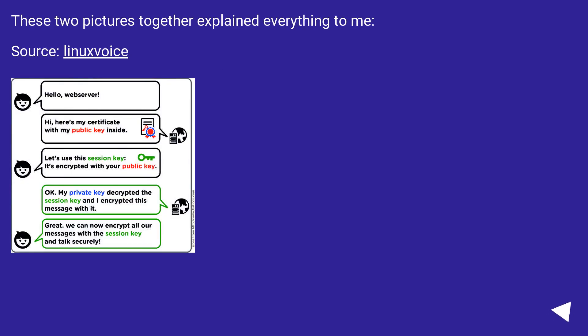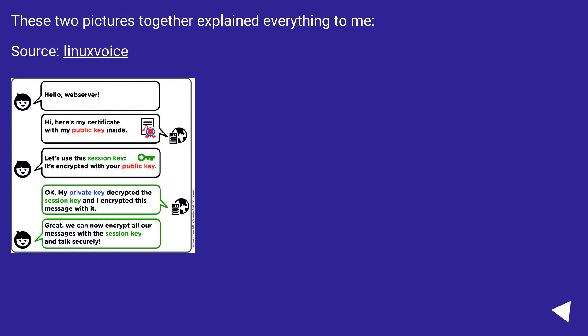These two pictures together explained everything to me. Source: Linux Voice. Source: Infosys Institute.